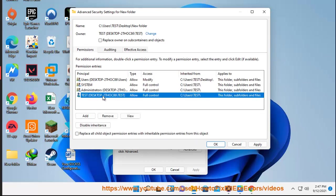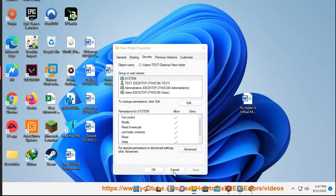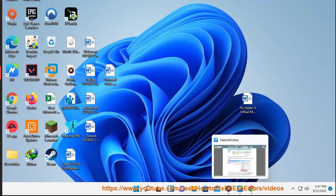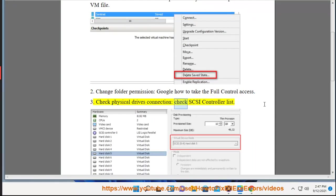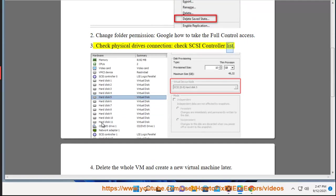Link in the description. 3. Check physical drives connection, check SCSI controller list.